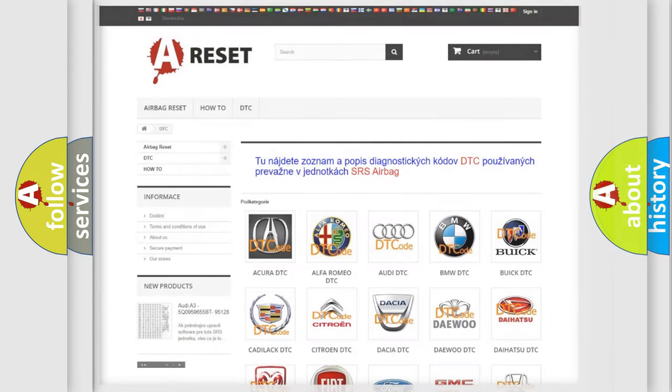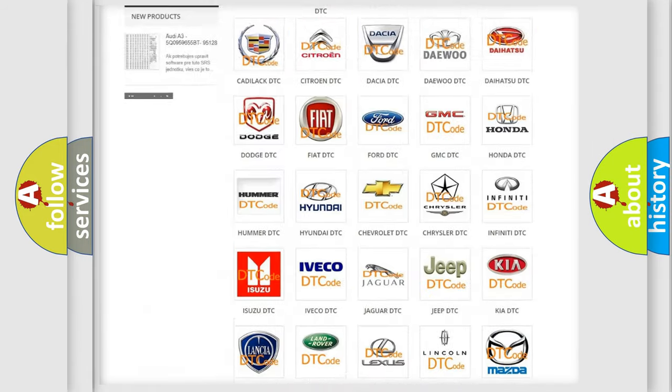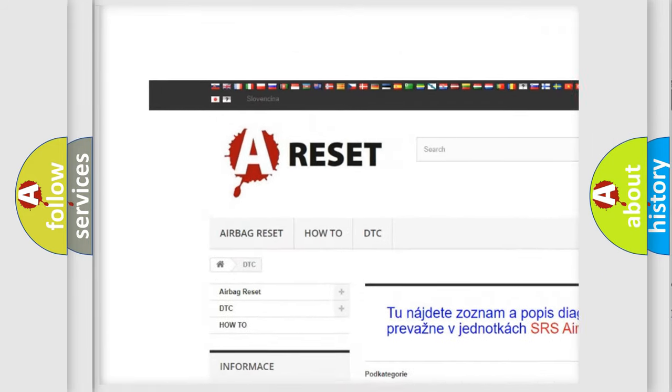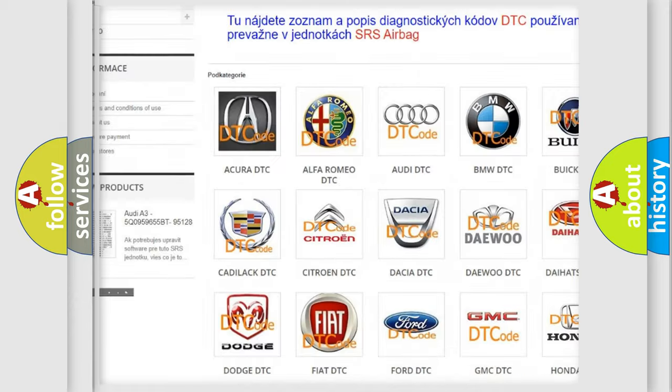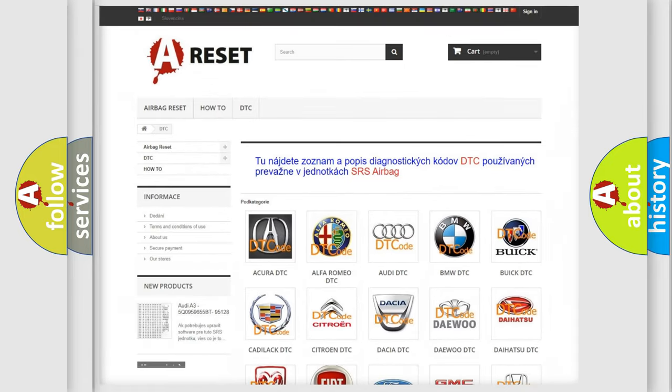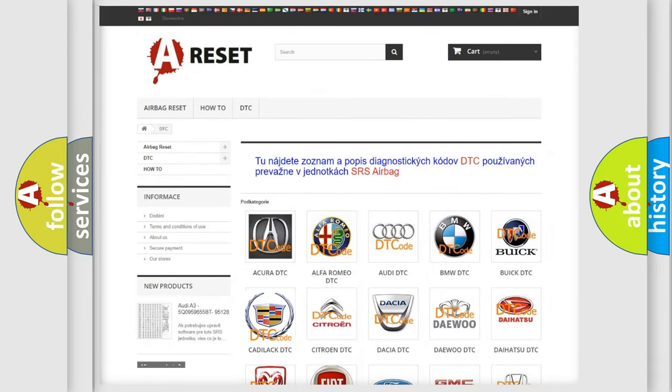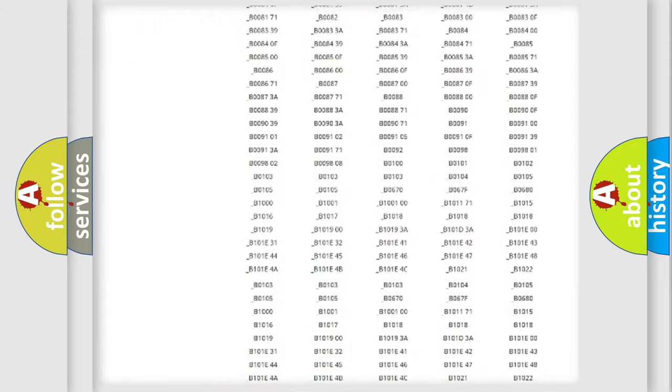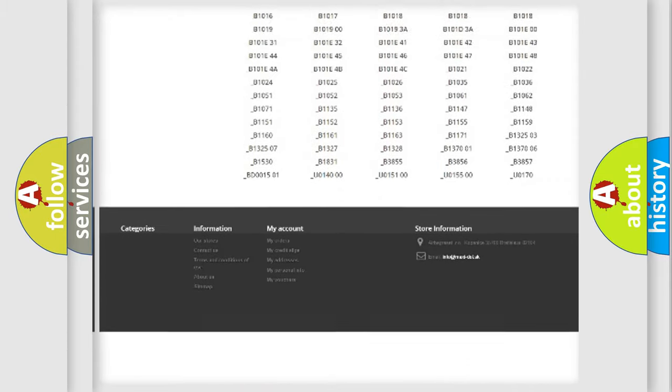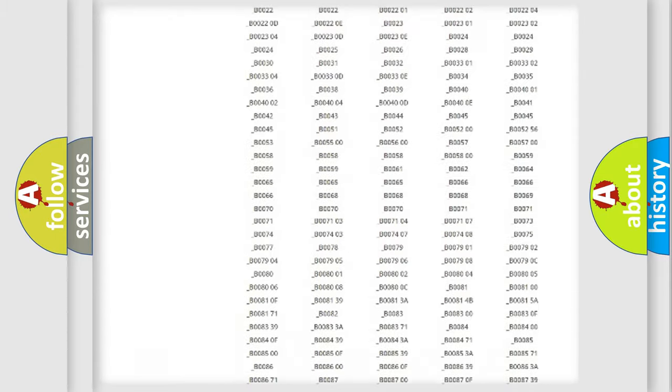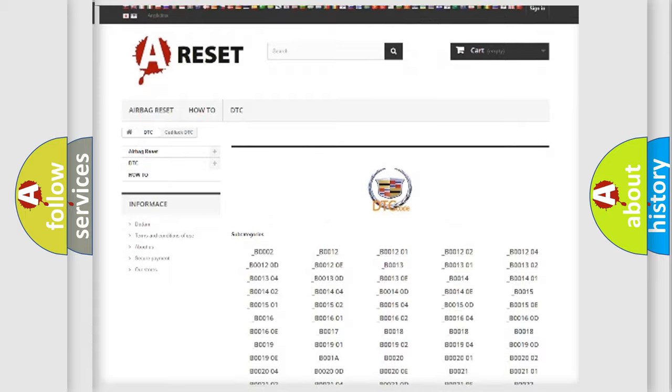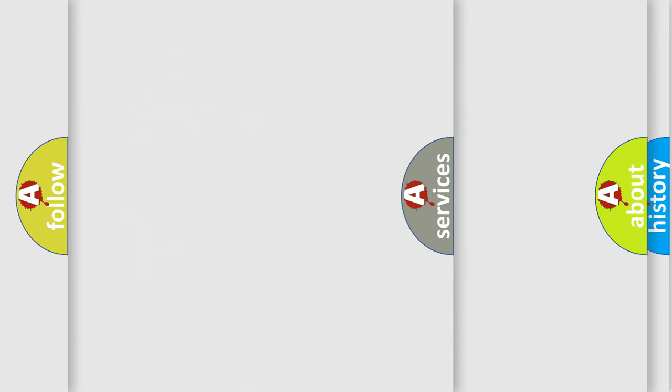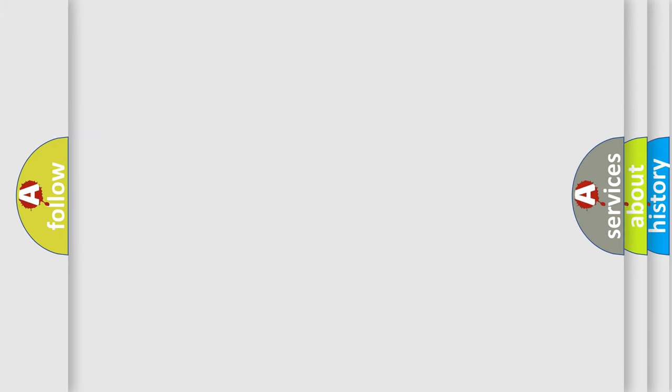Our website airbagreset.sk produces useful videos for you. You do not have to go through the OBD2 protocol anymore to know how to troubleshoot any car breakdown. You will find all the diagnostic codes that can be diagnosed in Cadillac vehicles, and many other useful things.